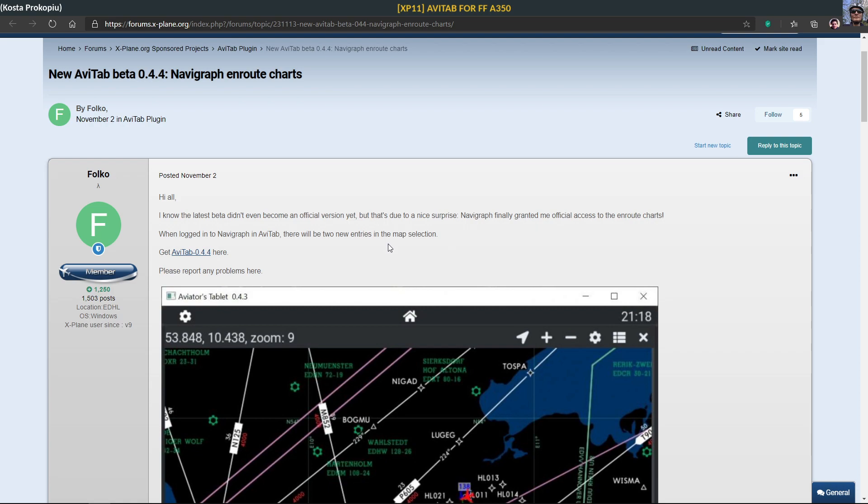I've seen this now being used for example in the A310 and A300 from InniBuilds. It uses xLua because the FlightFactor doesn't use it, and therefore he has his own script engine to control the view of the Avitap tablet.